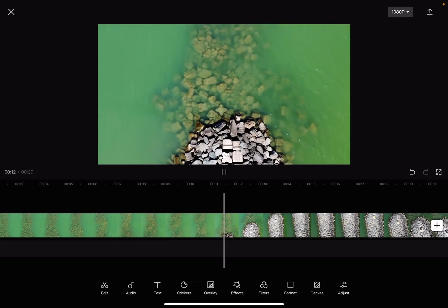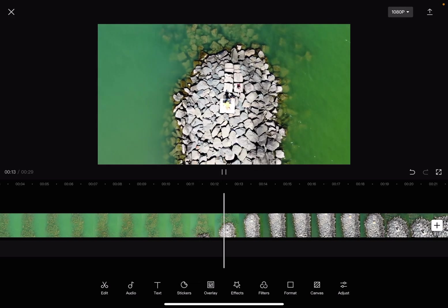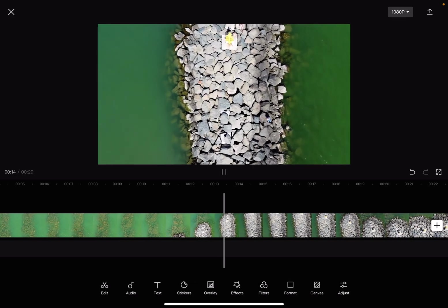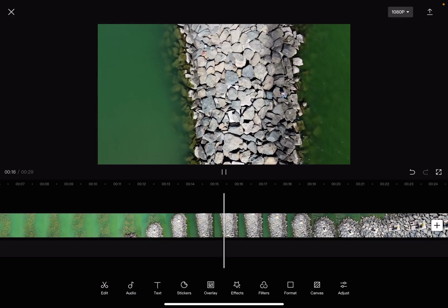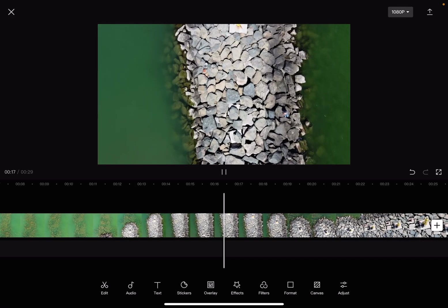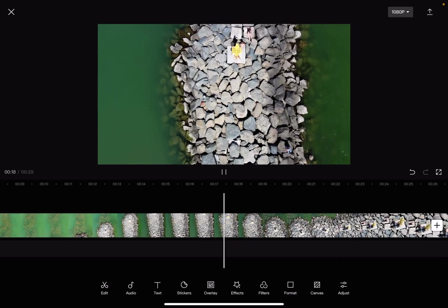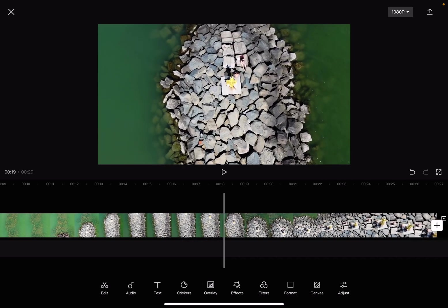So let's jump into it. First, open the CapCut app, then add one of your videos that you would like to edit. And then to increase or decrease the saturation, you just have to go to the adjust menu which is on the right side of the menu.